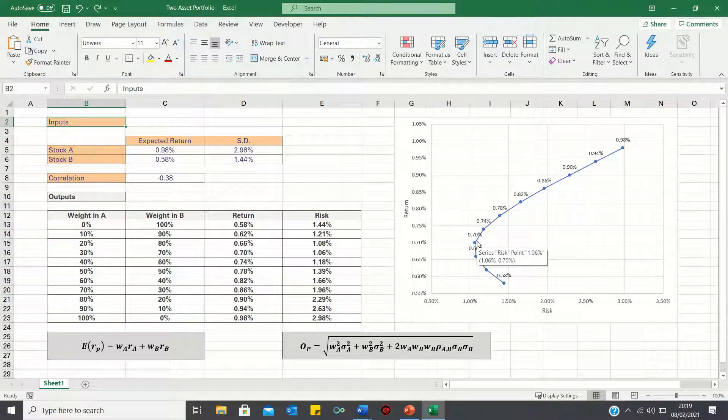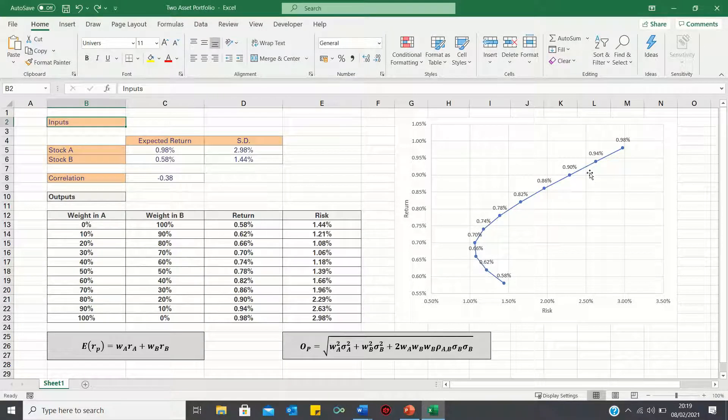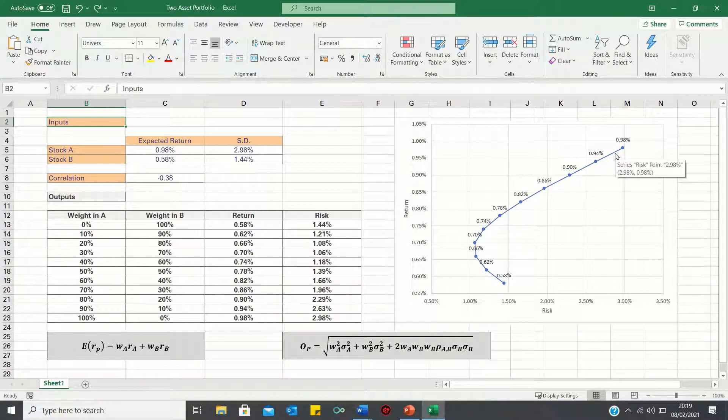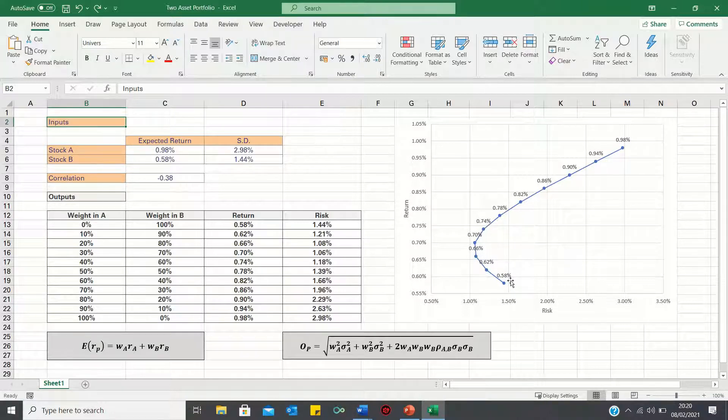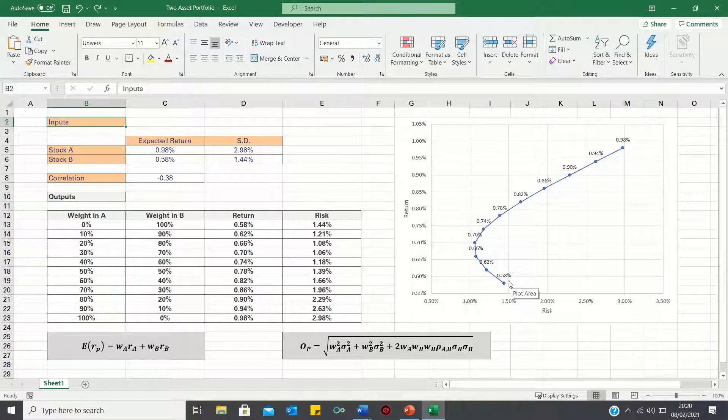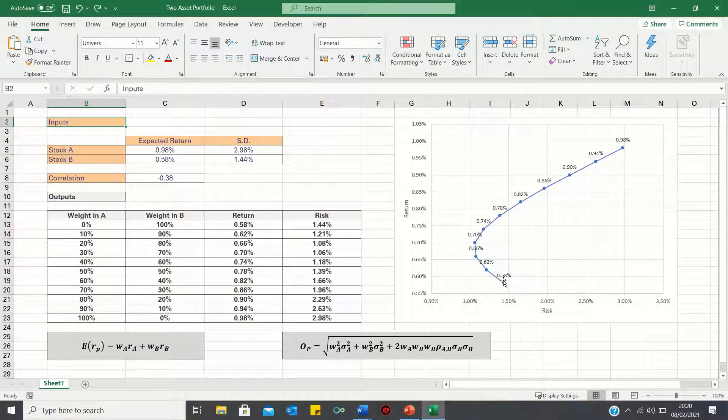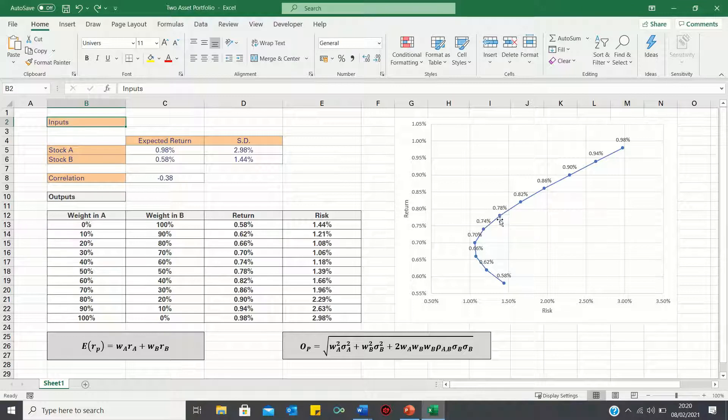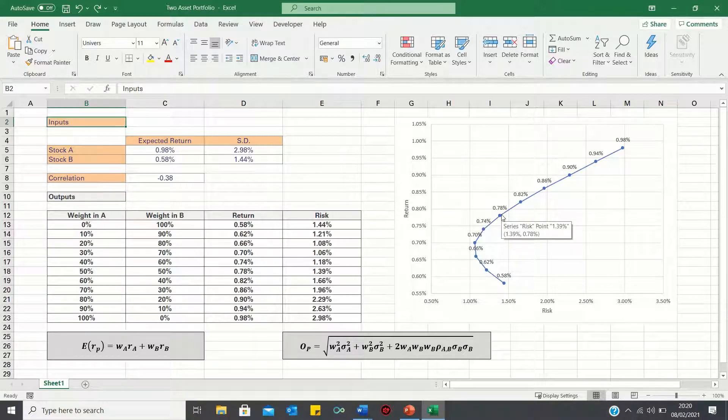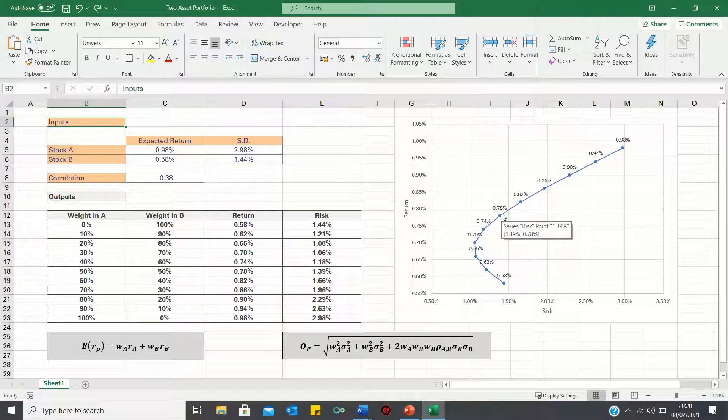In other words, picking any of these points would make sense depending on your risk-return trade-off. Now, any portfolio below this point should not be chosen because it is suboptimal. For example, this point has the same risk as this point. However, this point has a higher return. Therefore, it makes more sense to select the weights in A and B that lead to this portfolio.